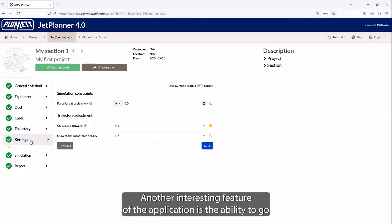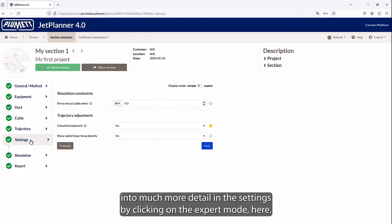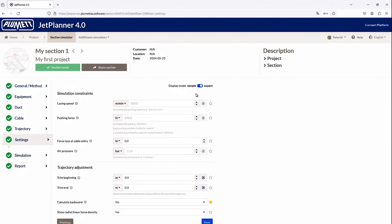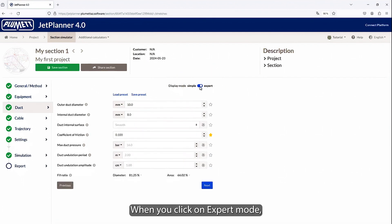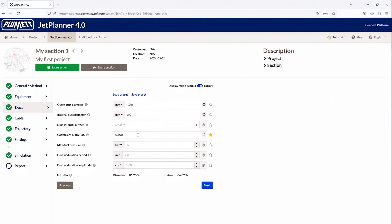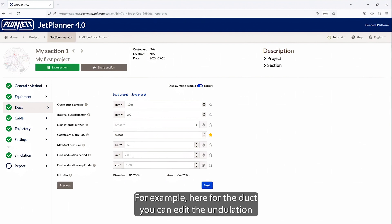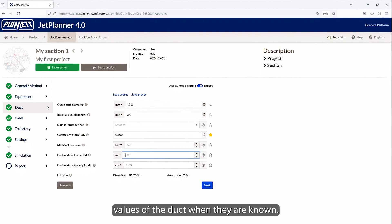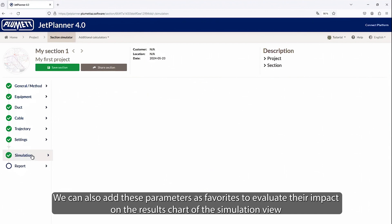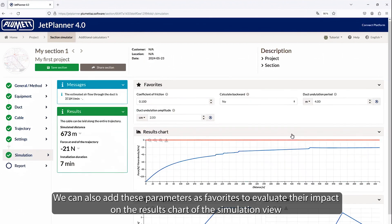Another interesting feature of the application is the ability to go into much more detail in the settings by clicking on the Expert mode here. When you click on Expert mode, you can access many more parameters than in Simple mode. For example, here for the duct, you can edit the undulation values of the duct when they are known. We can also add these parameters as favorites to evaluate their impact on the results chart of the simulation view.